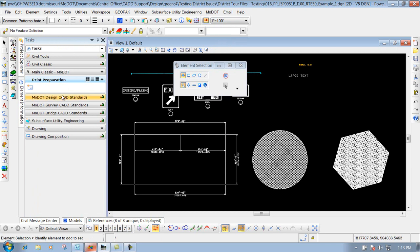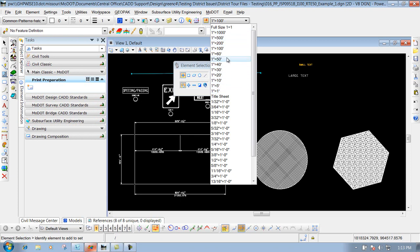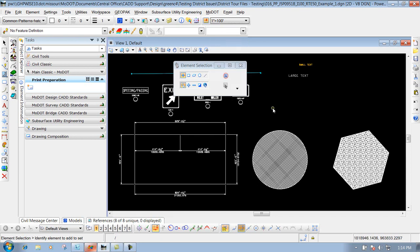So for an overview: the task is where our CAD standards are set up for drafting standards, whether you're in design, survey, or bridge. The annotation scale is set at the top depending on what scale your sheet is — whether it's 1 to 100, 1 to 50, or if you're in bridge you may have other scales for your bridge detailing sheets. If you have any questions on using tasks or the annotation scale, or if you run into any issues, feel free to contact us at CAD support and we'll be happy to help you out.